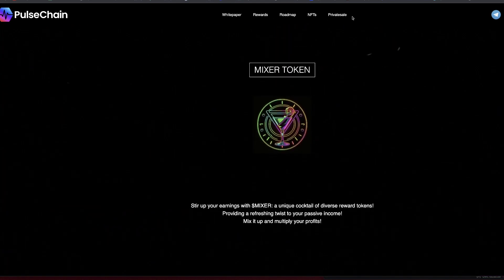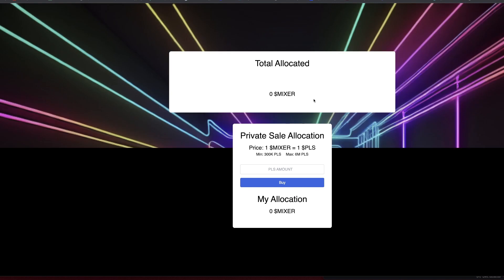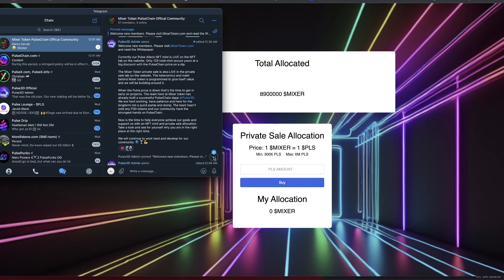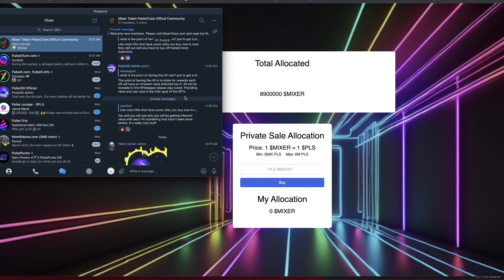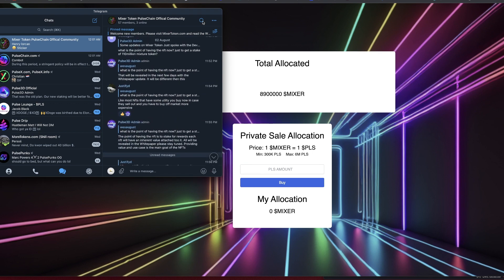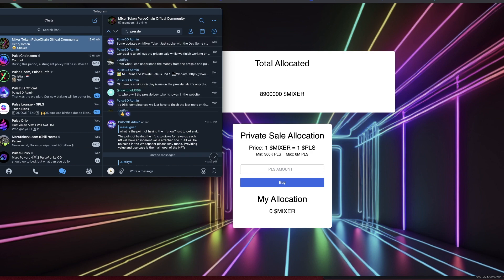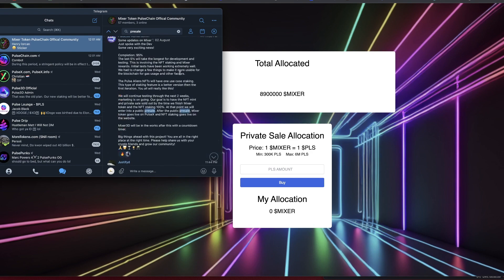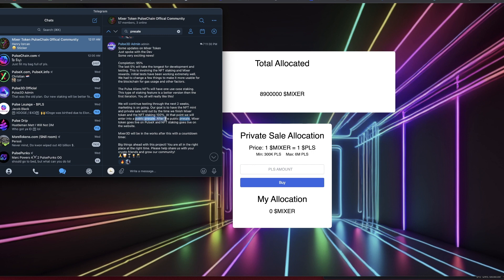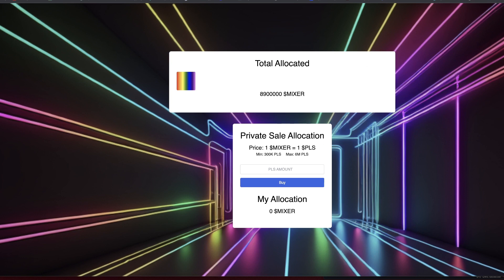So with that being said, the private sale is done if I'm not mistaken. Oh, this is connecting wallet so it must not be active. Let's look over here at the Telegram real quick. Let's see - just spoke, 95%, last five percent. We will continue testing for the next two weeks. Our goal is to have the NFT mint and private sales sold out by the time we finish Mixer Token and staking 100%. At that point we will enter into public pre-sale. Yeah, so not on the pre-sale yet, they're still on private. I'm not going to connect, I'm not part of the private sale. However, I'm going to try and get in on this to be honest with you.